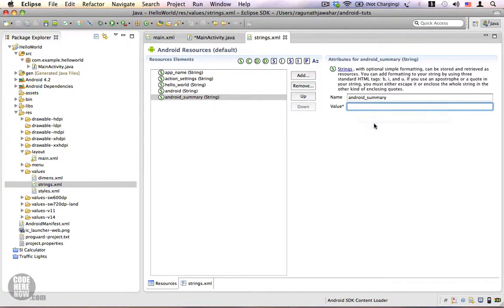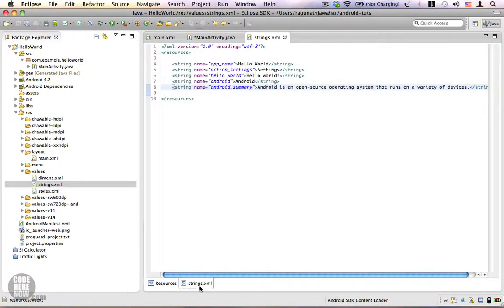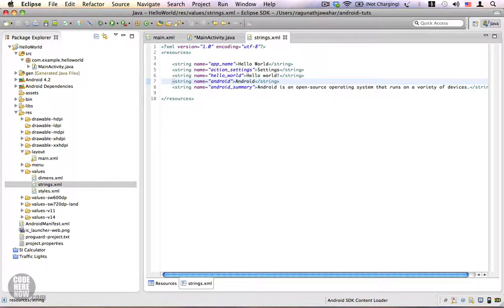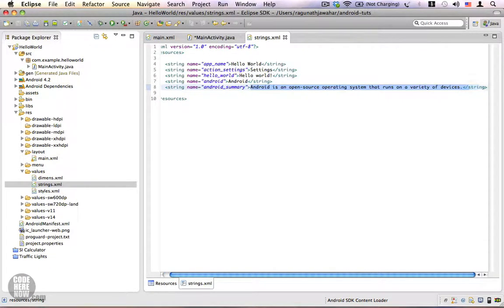Cut the summary text and paste it into the value field, then save it. Now let's take a look at the raw XML — click on the strings.xml tab. It has a root tag that says 'resources' and all string resources use the string tag. The name attribute specifies the name of the string resource and then we have the value. We added a string named 'android' whose value is 'Android' with a capital A, and another named 'android_summary' with all the summary text.